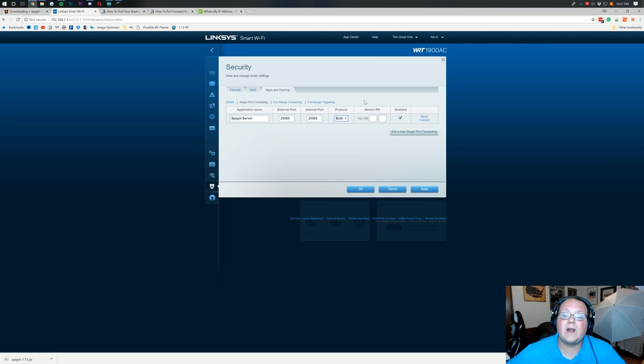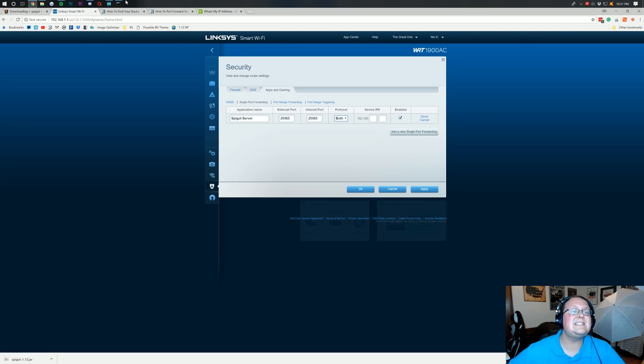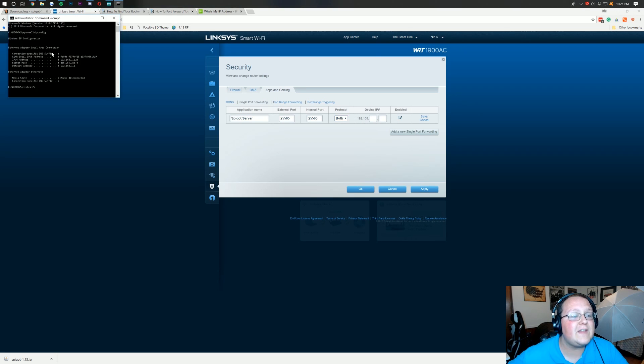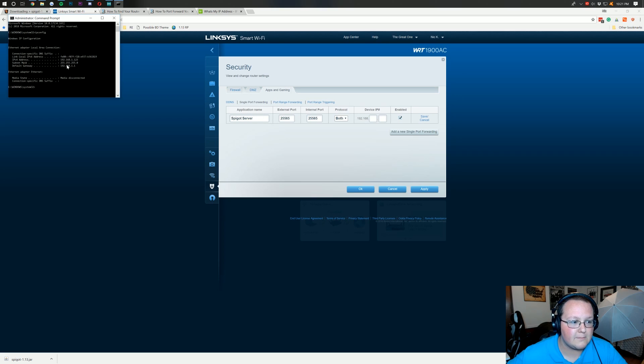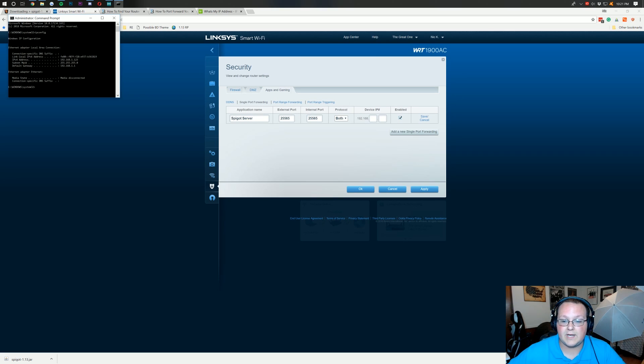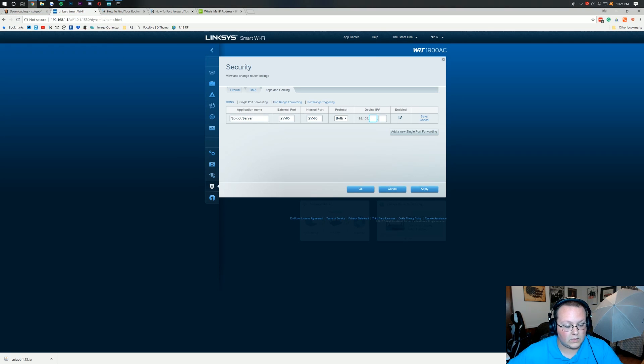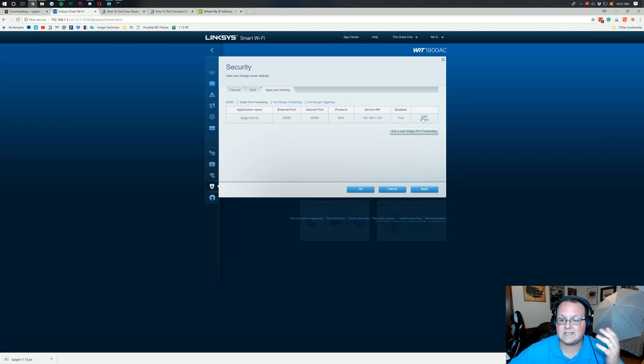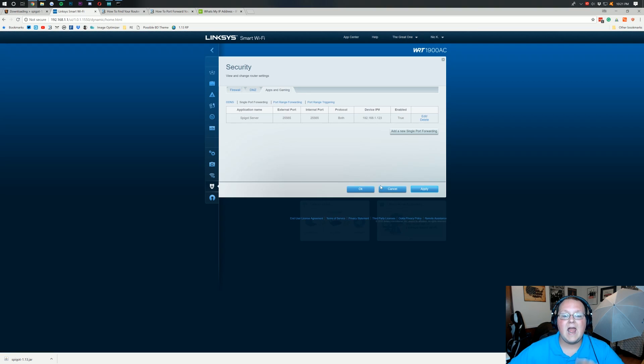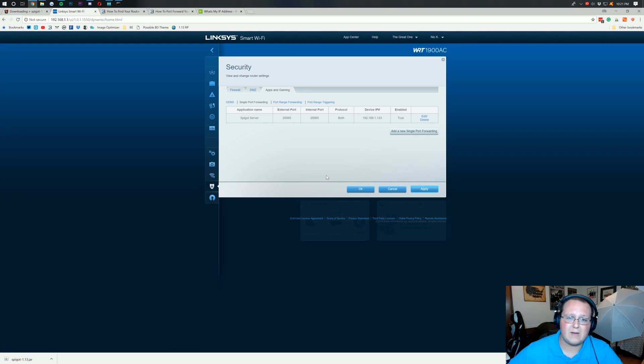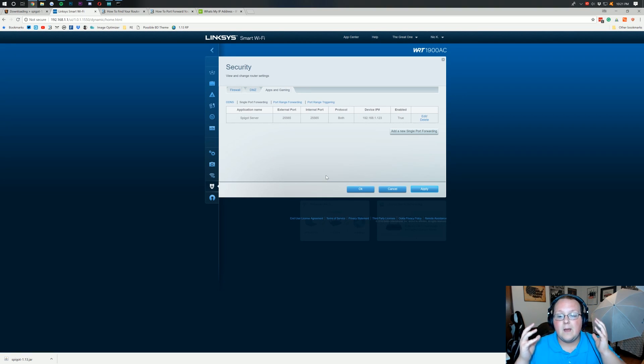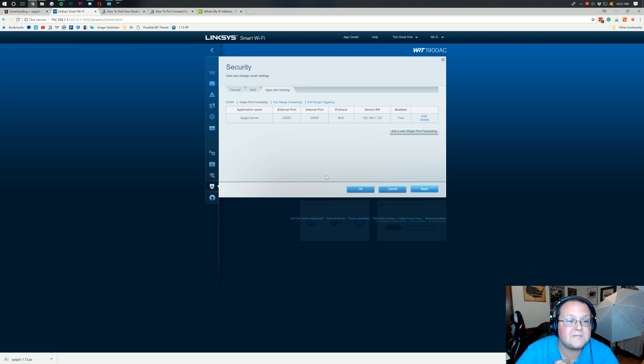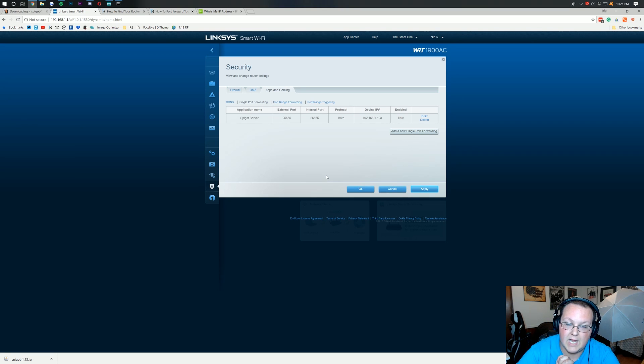After that, you want to add in your device IP. Now, what is this? Well, this is the IPv4 address we have pulled up over here in command prompt. So for me, that's 192.168.1.123. Exactly like that. I then click save and then click apply and our port forward is done. You might click save. You might just click apply, but your port forward is done. And the hardest part of this tutorial is now done.